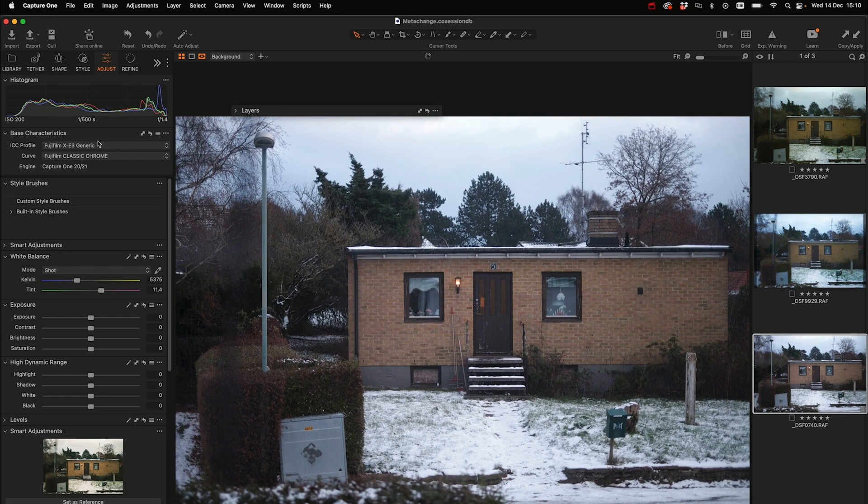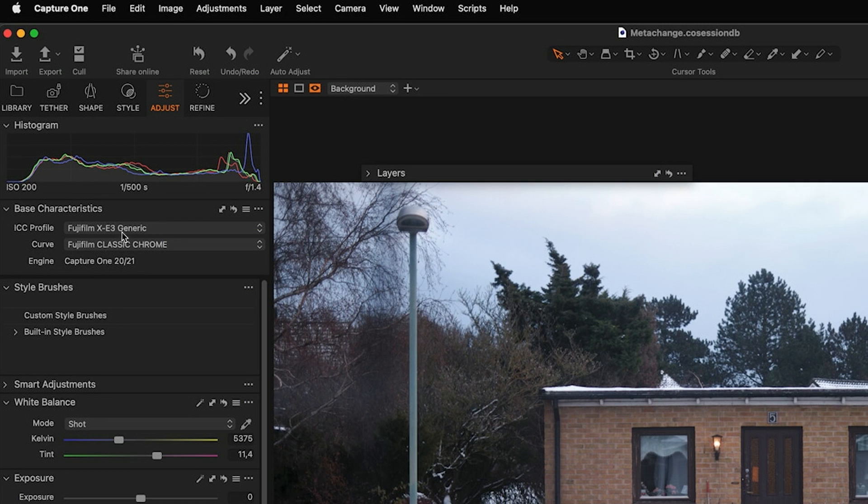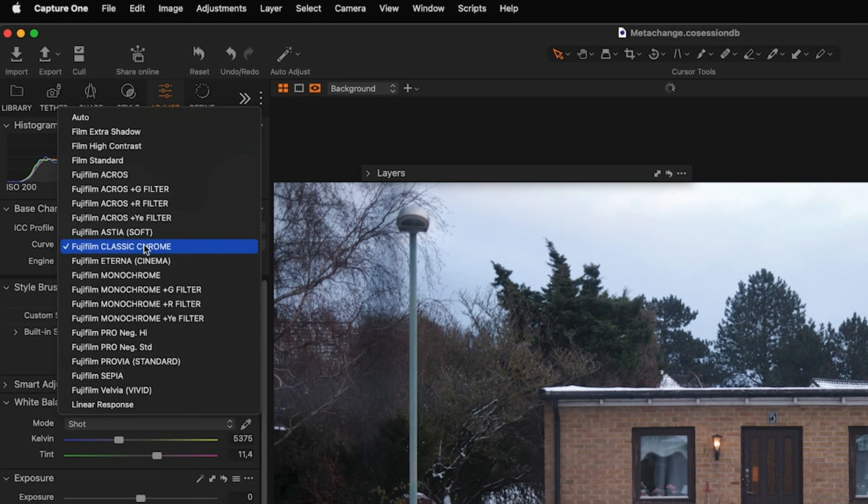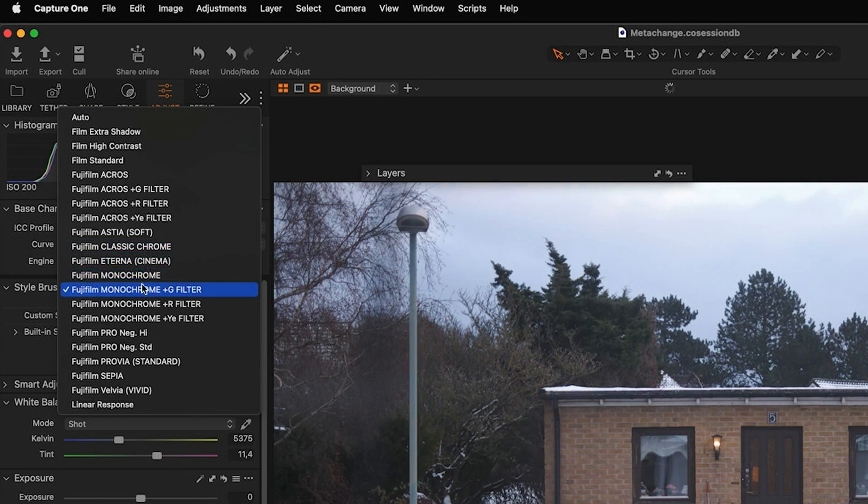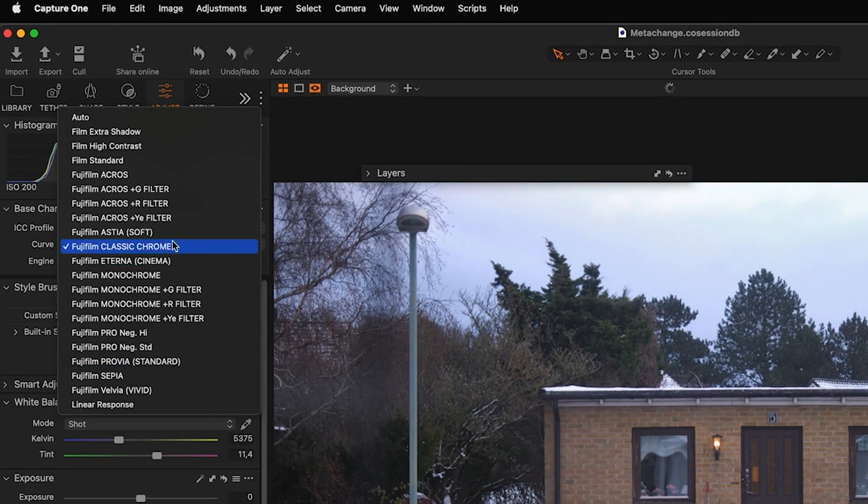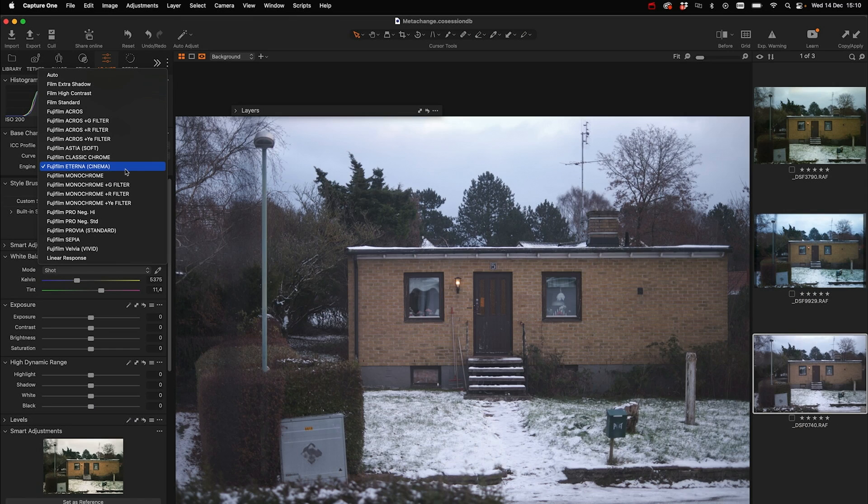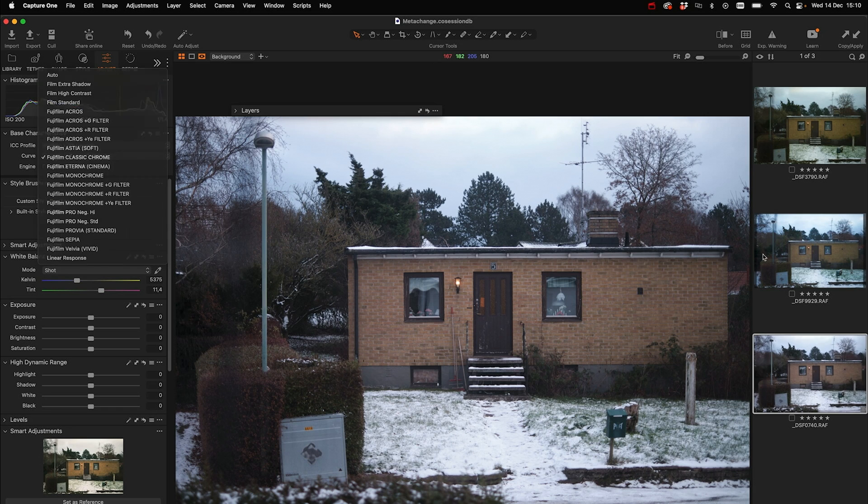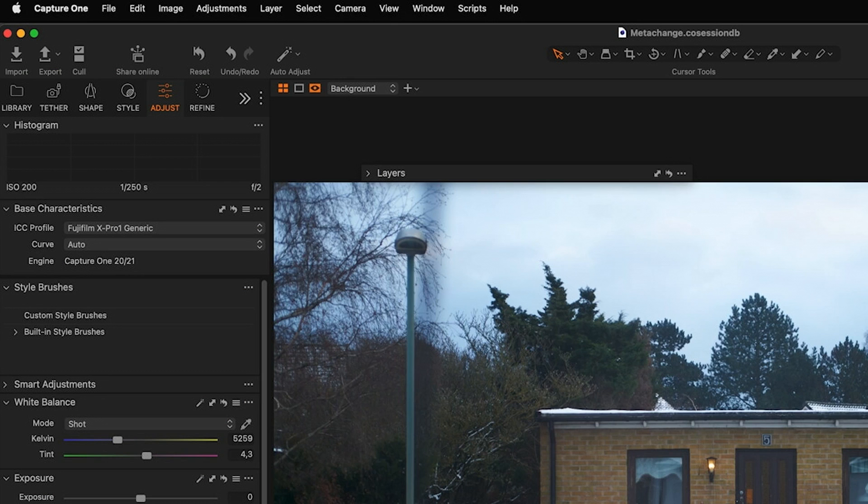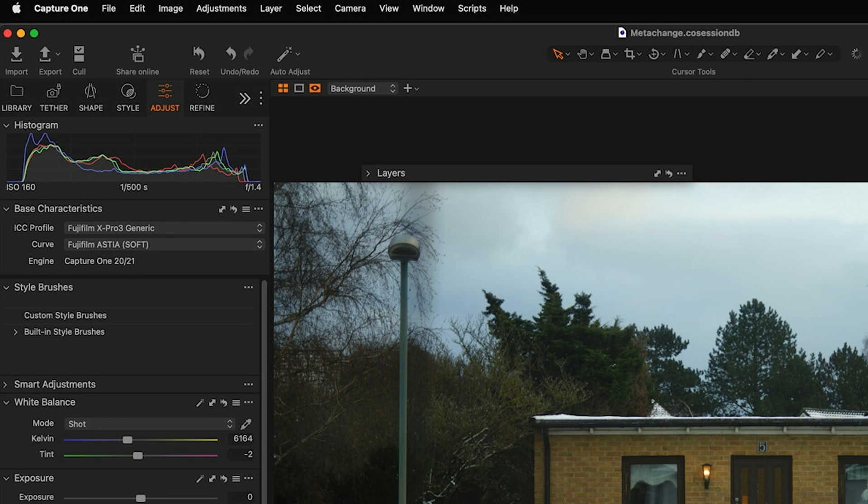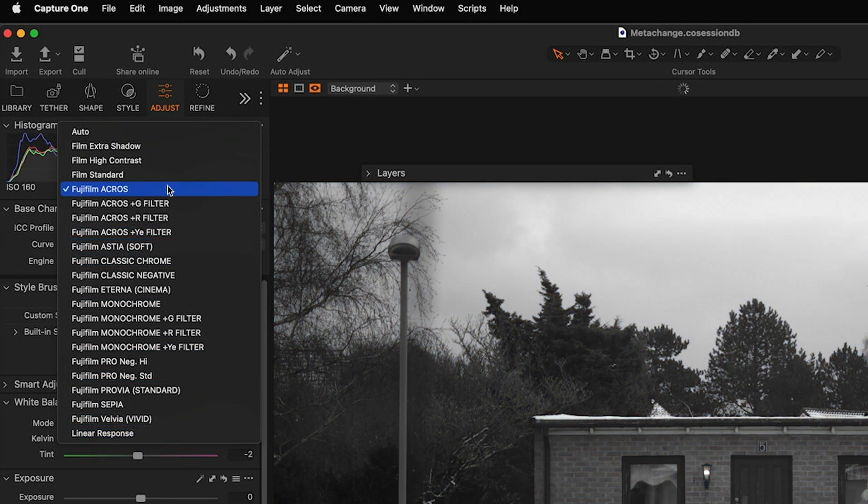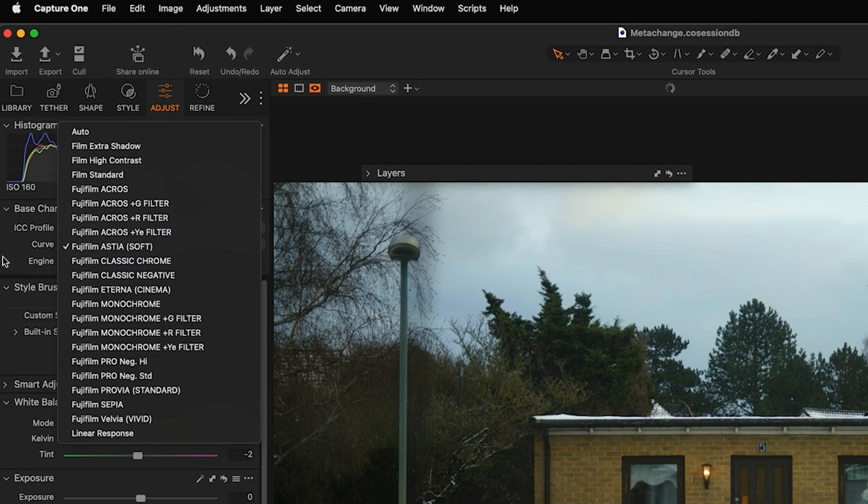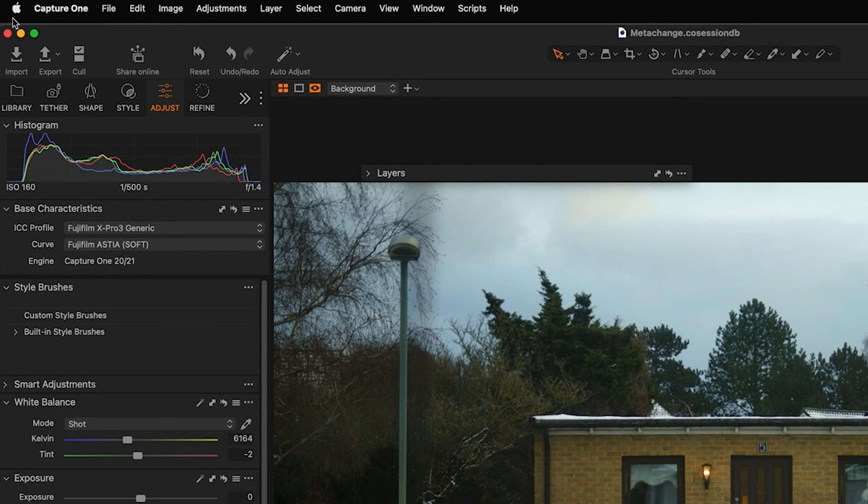The other image here is made with an X-E3 and you have some of those film simulations, but for example you don't have classic negative. So I'm going to show you a way where you could get access to all of these film simulations on the older cameras.